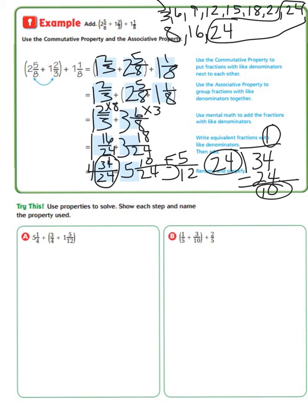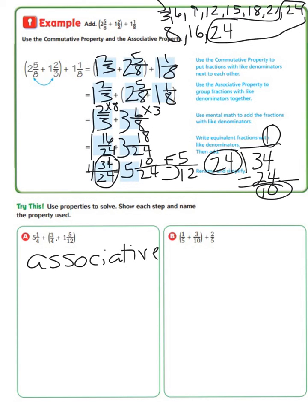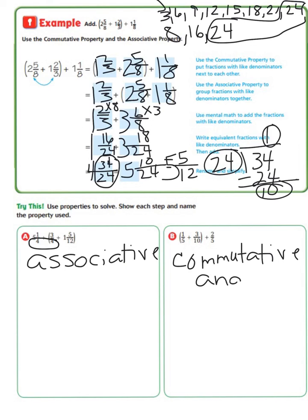Let's use the properties to solve — show each step and name the property used. For practice tonight, you will solve five-and-one-fourth plus three-fourths plus one-and-five-twelfths using the associative property, in order to get the common denominators of four close to each other. On the second problem, you will use both the commutative and the associative properties to solve.